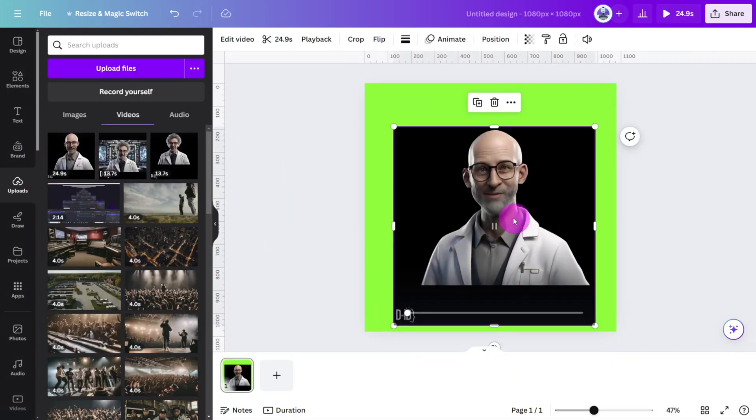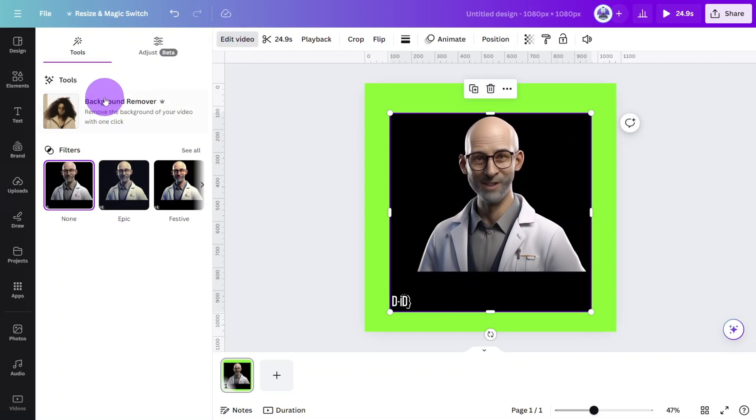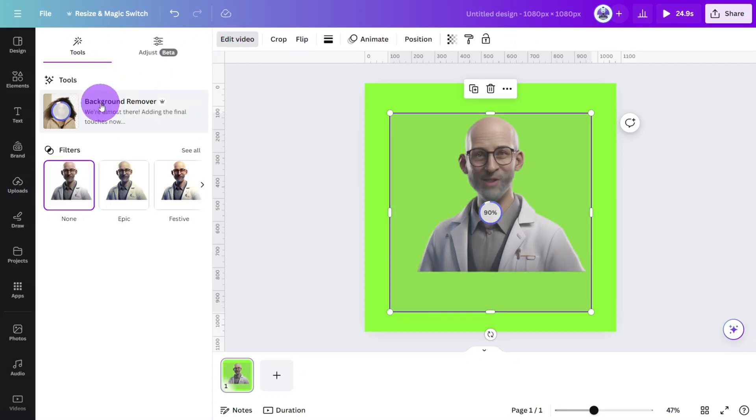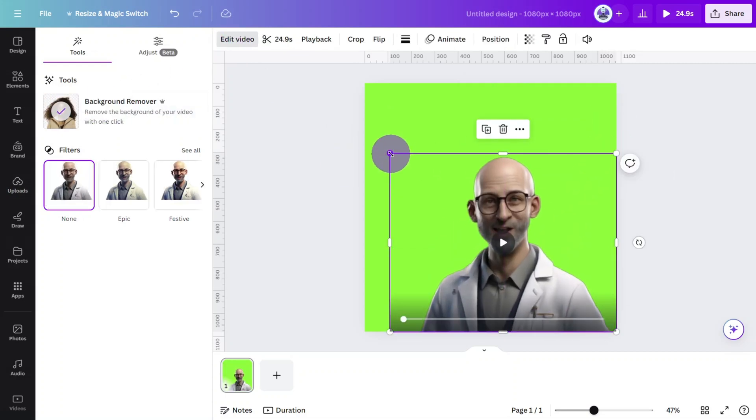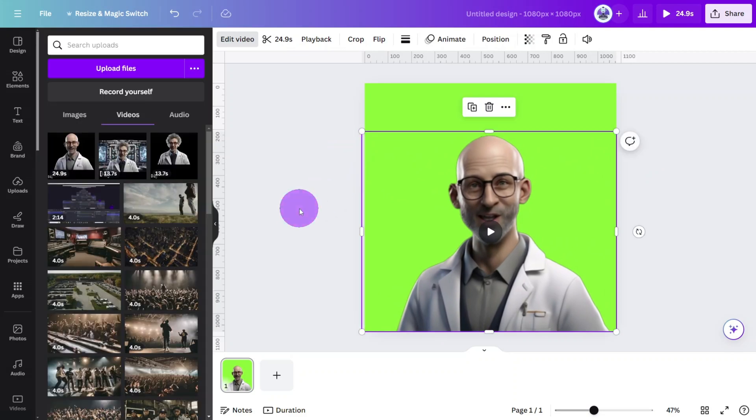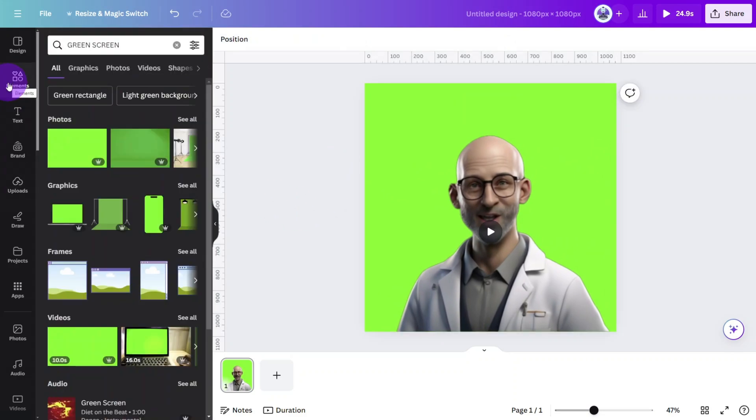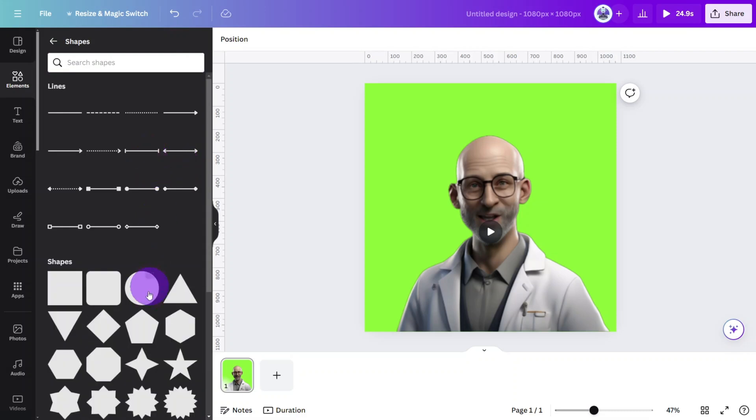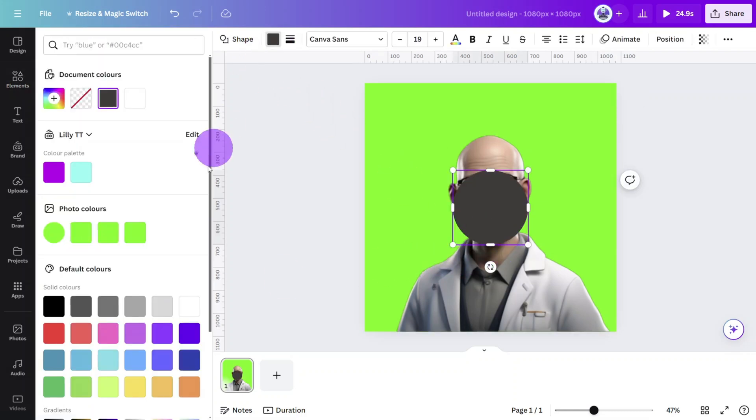Now upload the video of George. Then select edit video and click on the background remover tool. At this point we can add a shape behind the subject so it separates the character from the tutorial video. Open the elements section and select a circle shape.